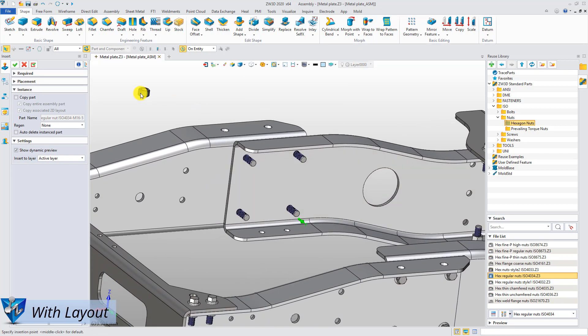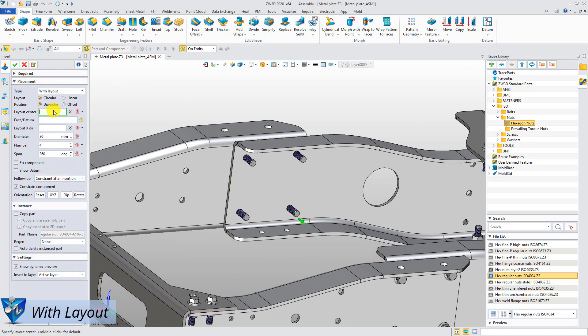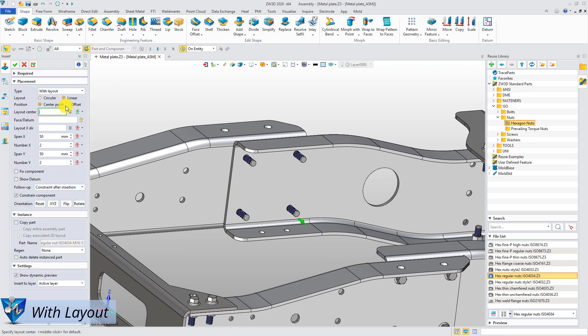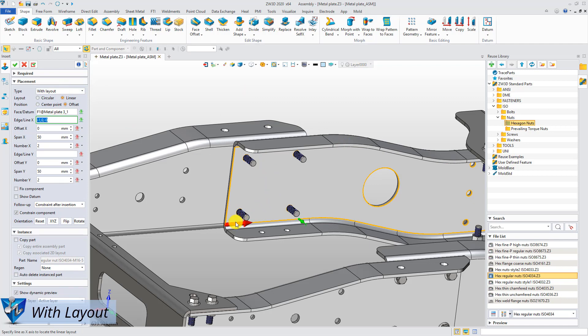Then, choose the linear layout and offset position. Select the face at the insertion plane and set the offset parameters in two directions.